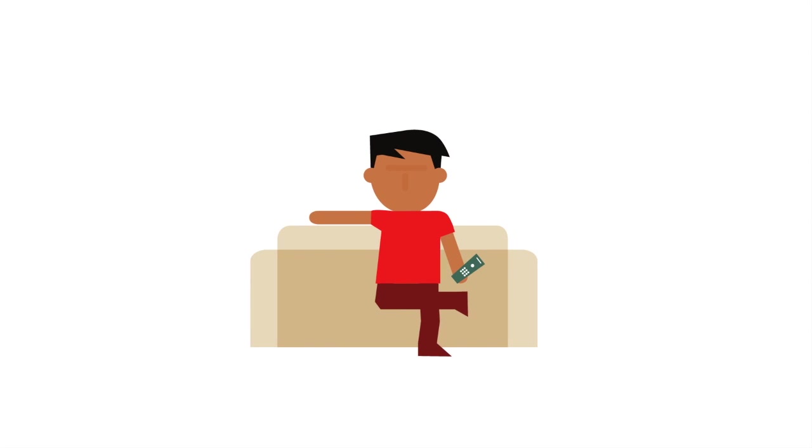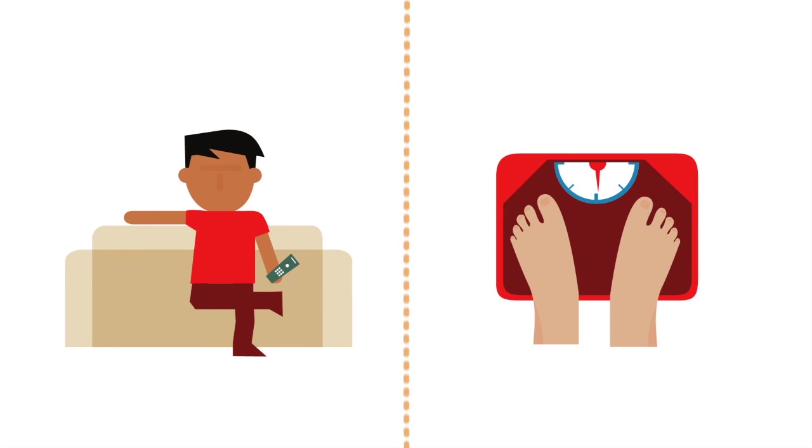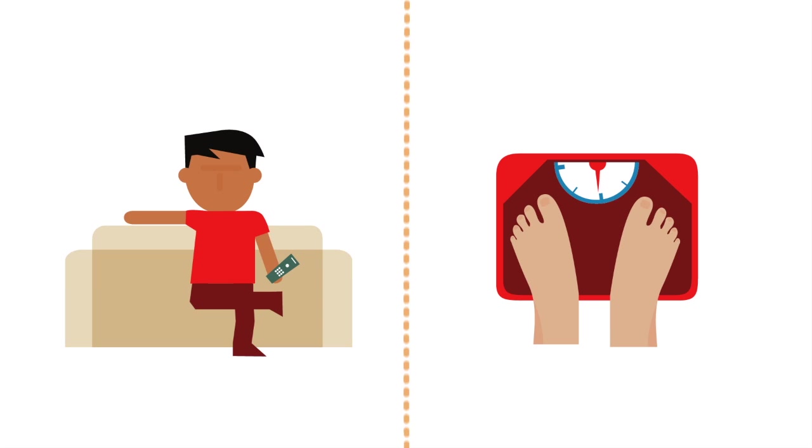Recent studies have found that in terms of mortality, the global public health burden of physical inactivity approaches that of cigarette smoking and obesity.